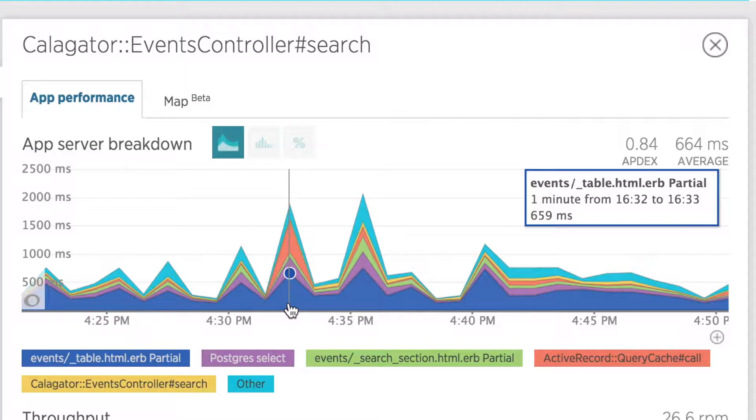So this event controller's search transaction could be a great candidate for my targeted performance improvements. But before I start overhauling any code, there are a few more things I can do to verify this.